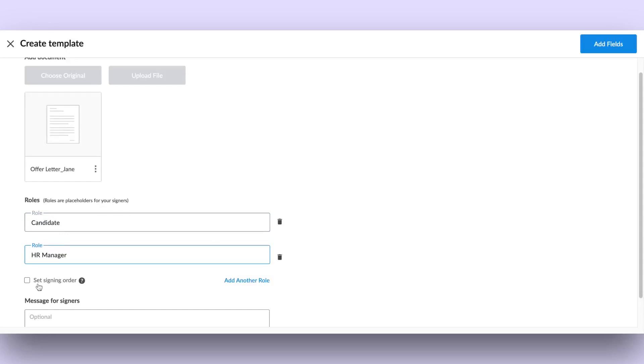In cases where the document must be signed sequentially, modify the signing order as appropriate.